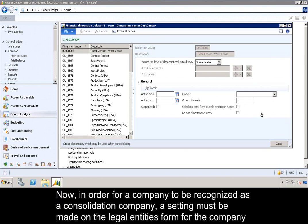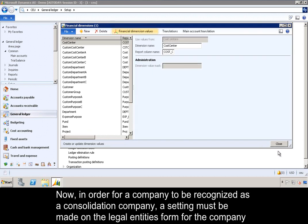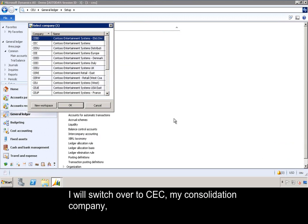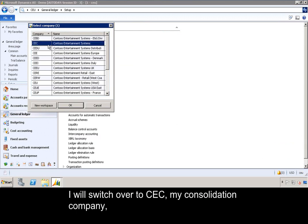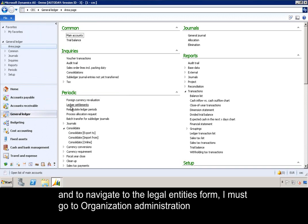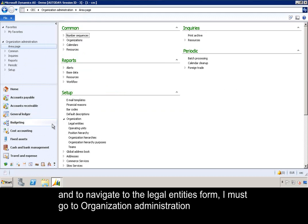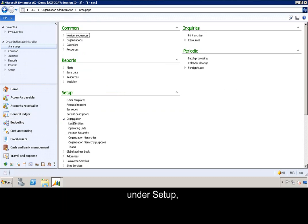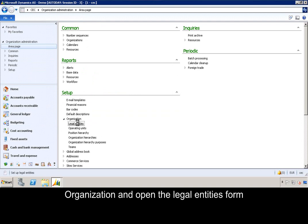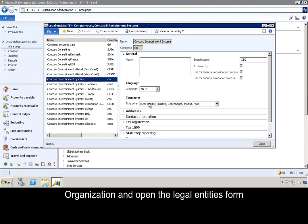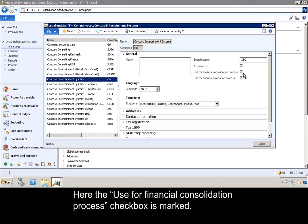Now, in order for a company to be recognized as a consolidation company, a setting must be made on the legal entities form for the company. I will switch over to CEC, my consolidation company. To navigate to the legal entities form, I must go to Organization Administration, under Setup, Organization, and open the Legal Entities form. Here, the 'Use for financial consolidation process' checkbox is marked.